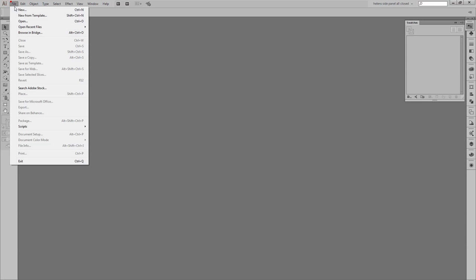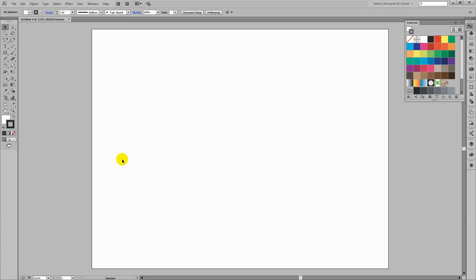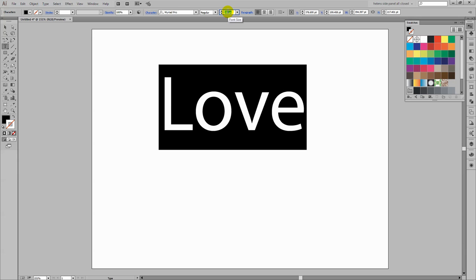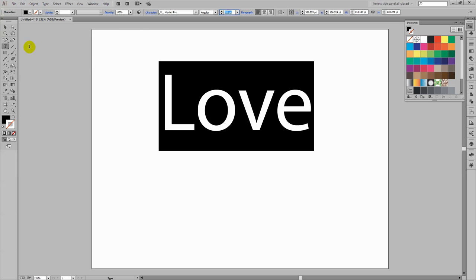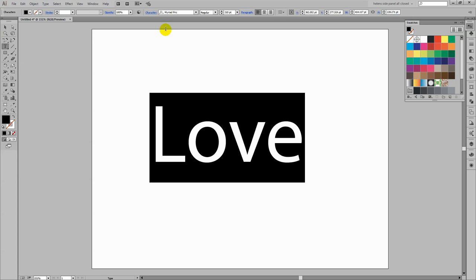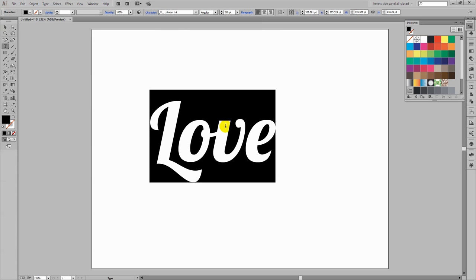To create the swash effect I'm going to create a new document — a letter sized document in landscape orientation, RGB color. Because this is vector it really doesn't matter too much how big the document is. I'm going to click the Type tool and type the word 'love' with a capital L, select over the text, and increase the point size quite considerably — about 210 points. Now I'm going to get the font I want to use. I'm selecting the text tool, selecting over my type, and I'm using a font called Lobster.